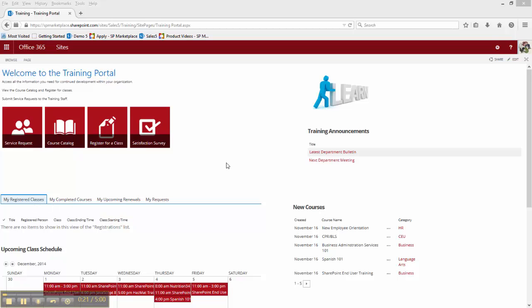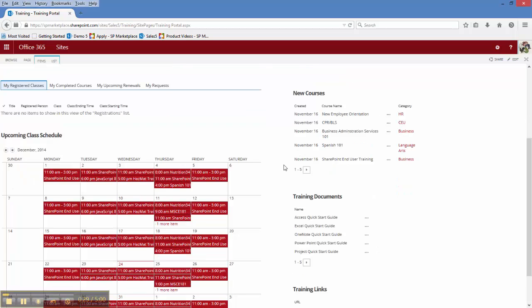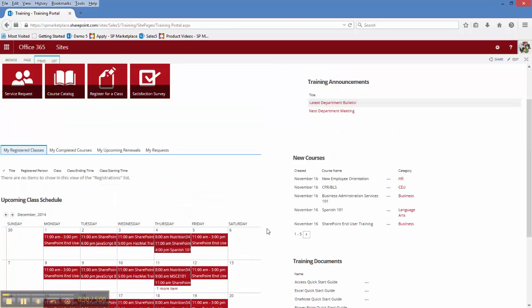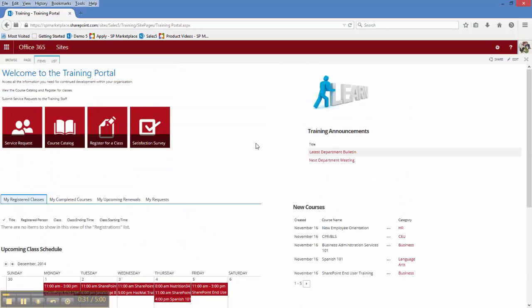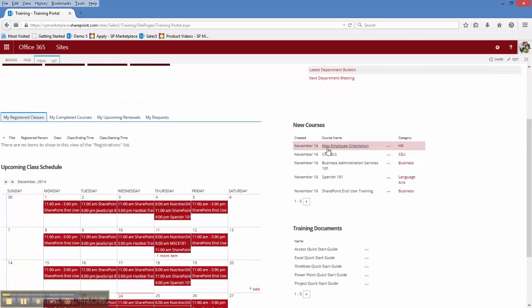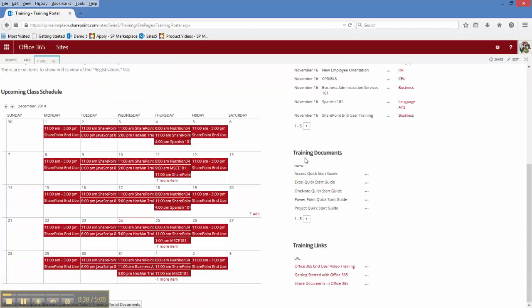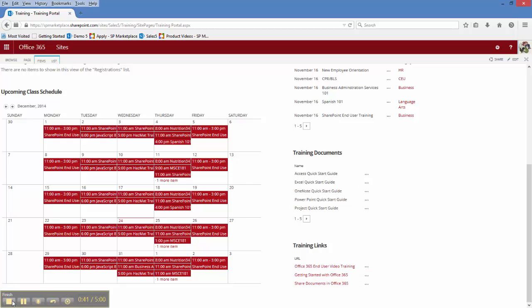They can see what courses they have completed, any upcoming renewals that they may have, and the status of any requests. They can also see the up-and-coming class schedule, any announcements made by the training team, what new courses are being offered, and have access to the training documents and links that have been made available to them.